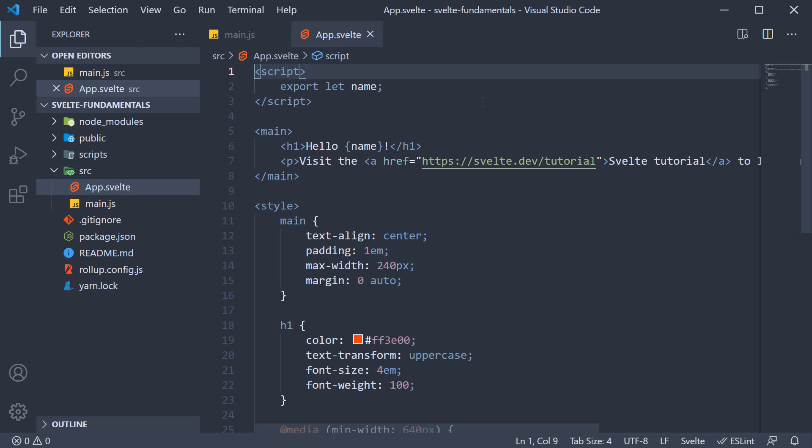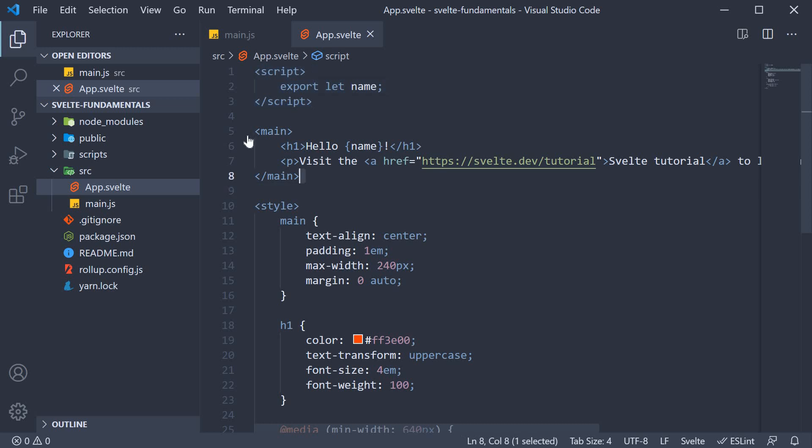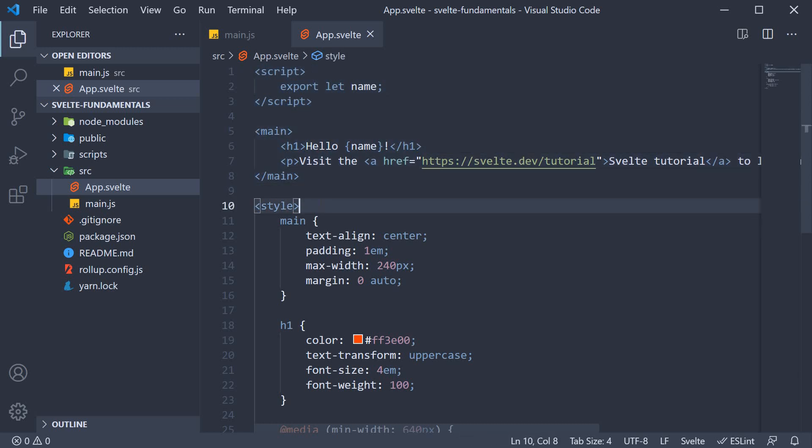We learned that a Svelte file can contain three sections, namely the script section, the markup section, and the style section. I also mentioned that the script section contains the data and logic for the markup section, which ultimately is responsible for the UI.